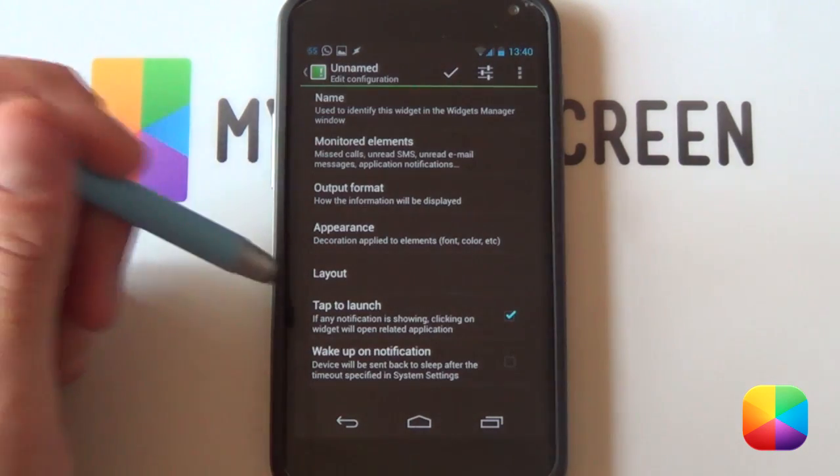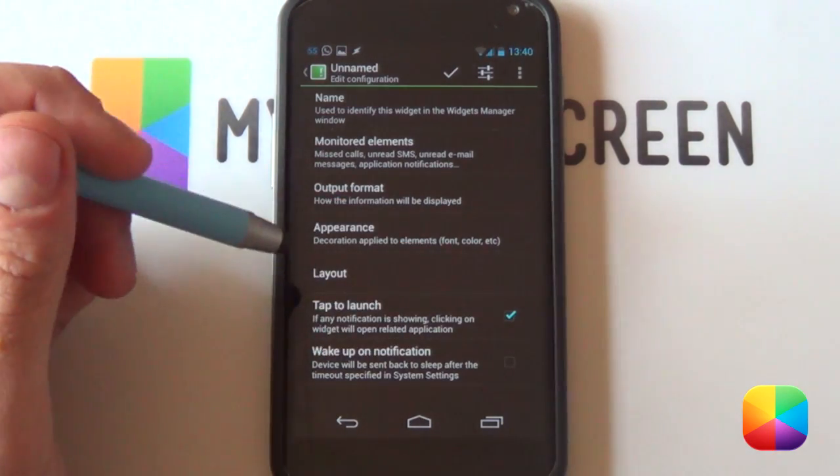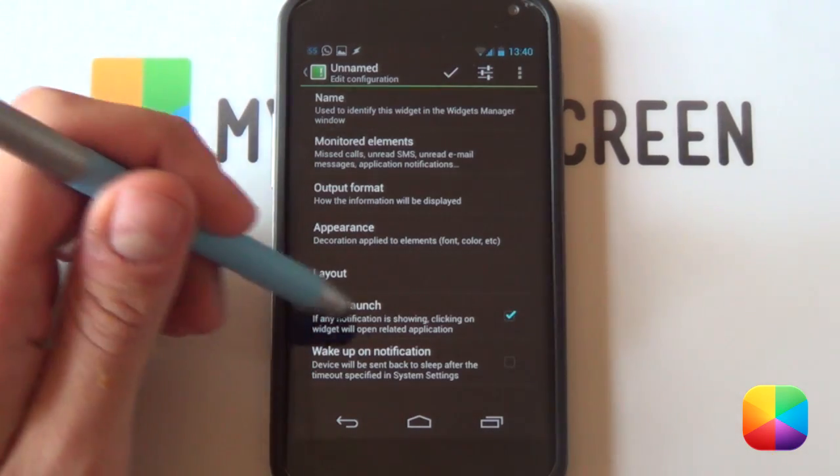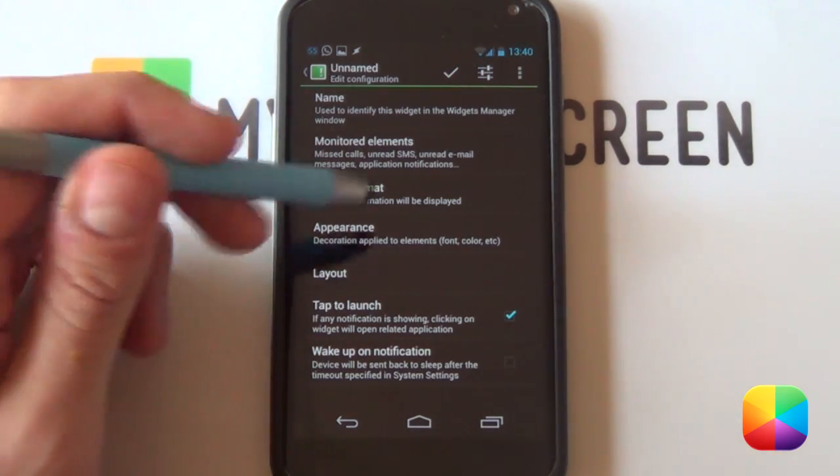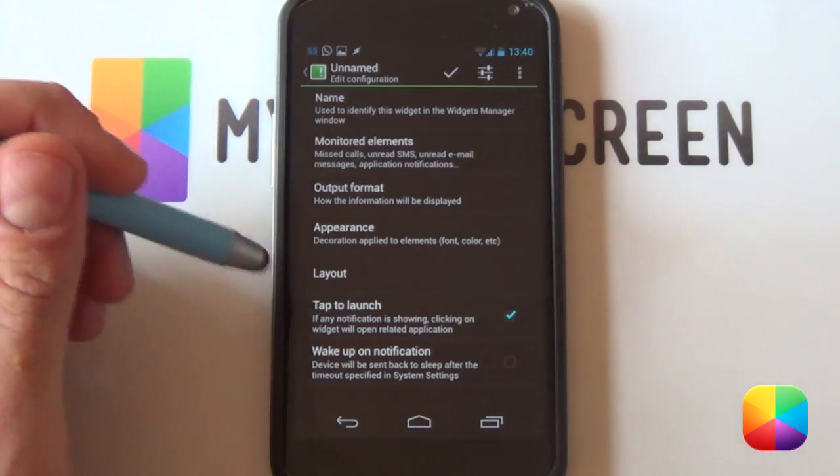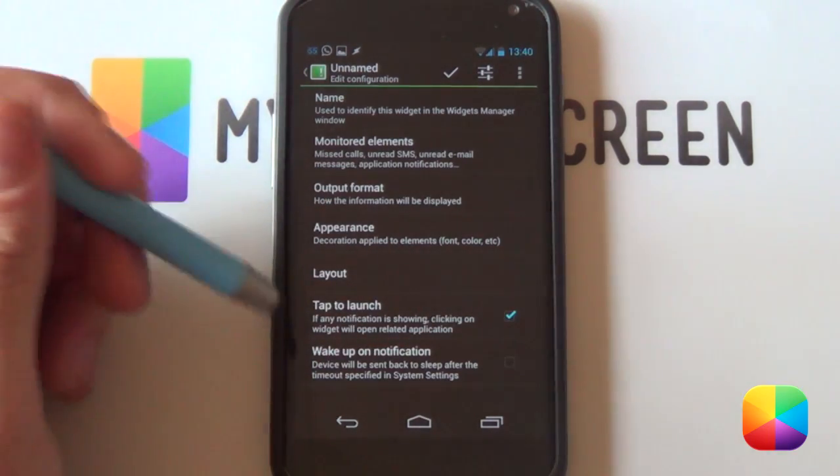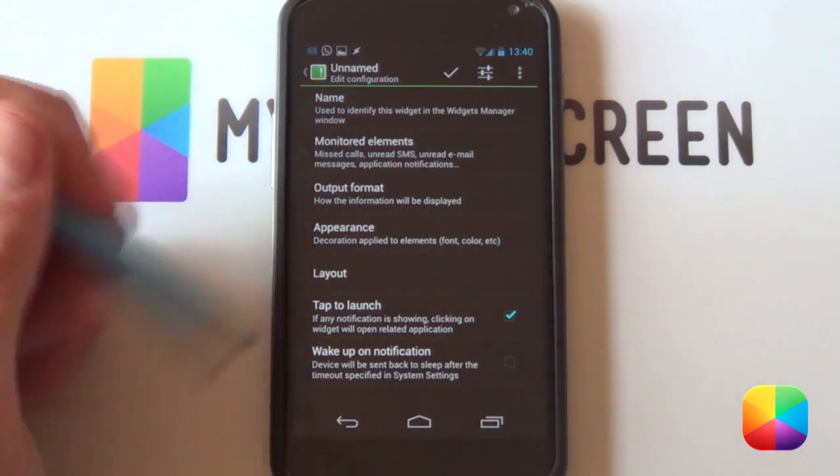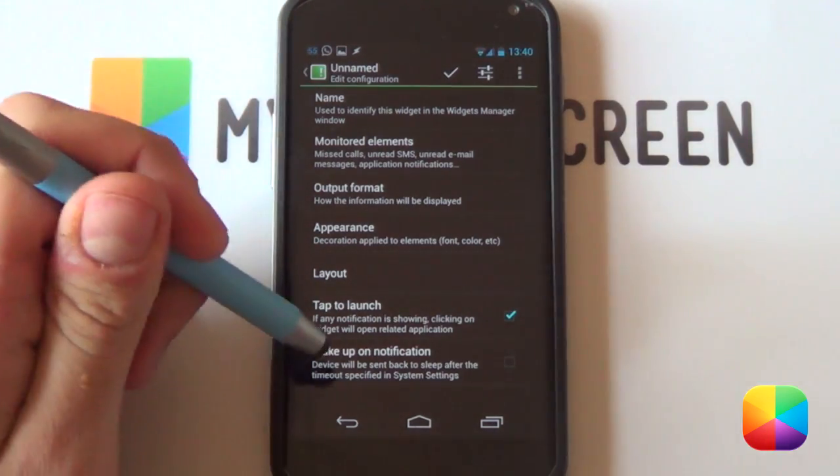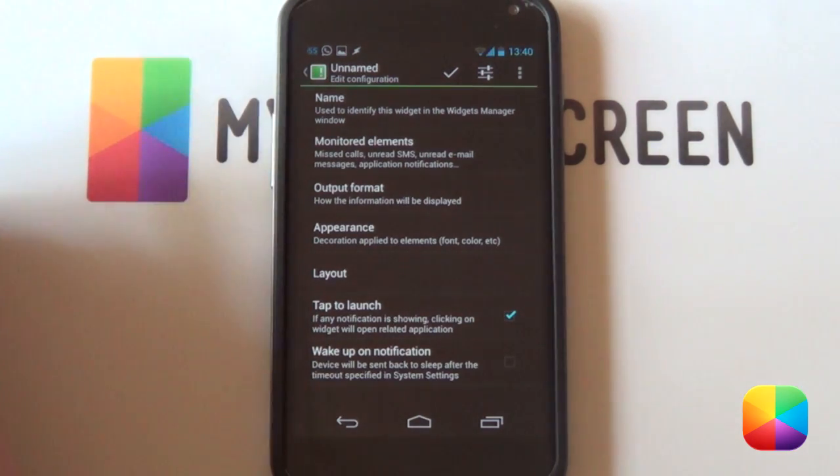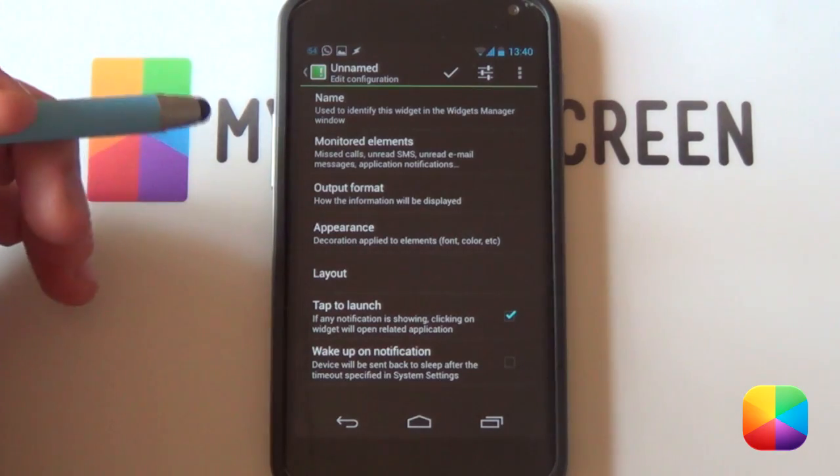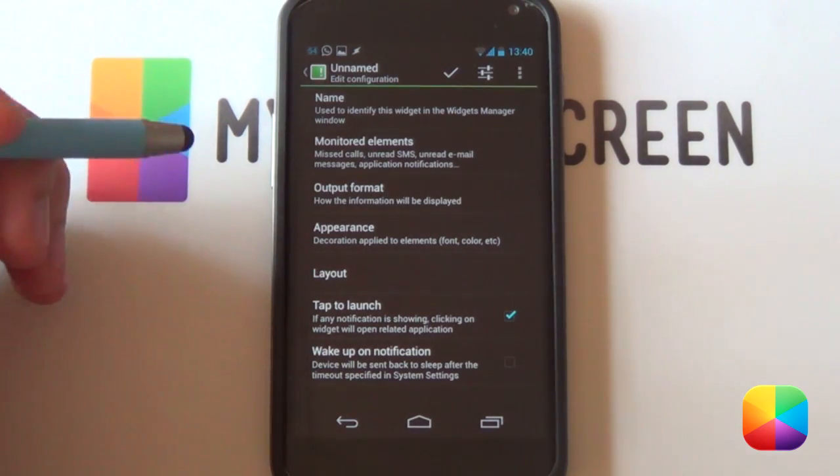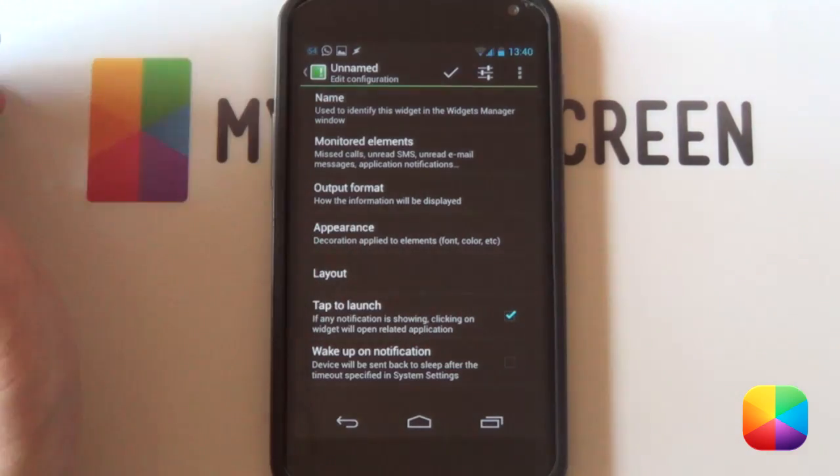An option that is really cool is tap to launch. I always like to have that enabled. Say if you do have a notification, once you select it, I'll show it after creating this one. You're going to select the widget and then it'll bring up different options. Say, if you want to open up one notification or another notification, depending on how many you have. Another option that's pretty cool is wake up on notification. If your screen is off and it's on your desk, once you get a notification, your screen will turn on. Display knowing that you have a notification. This is quite a cool thing to have.